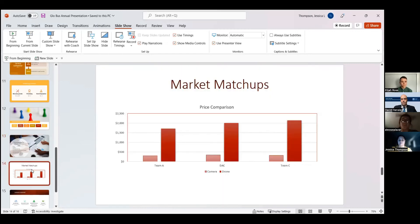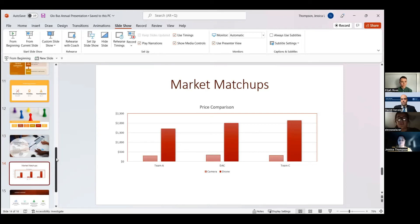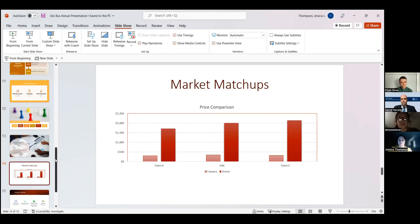So our market matchups right now, Team A and Team C are who we talked about as our biggest competitors. Here's the pricing matchup. We have a little bit of wiggle room there as far as the drones, so we want to increase that and hopefully see some more money on earnings per share. Our cameras are neck and neck, but we're where we want to be. When we first started in the early years, we were way off of pricing on everyone else. We've kind of worked our way back in there, and now we're falling in between Team A and Team C, so we feel good about that.